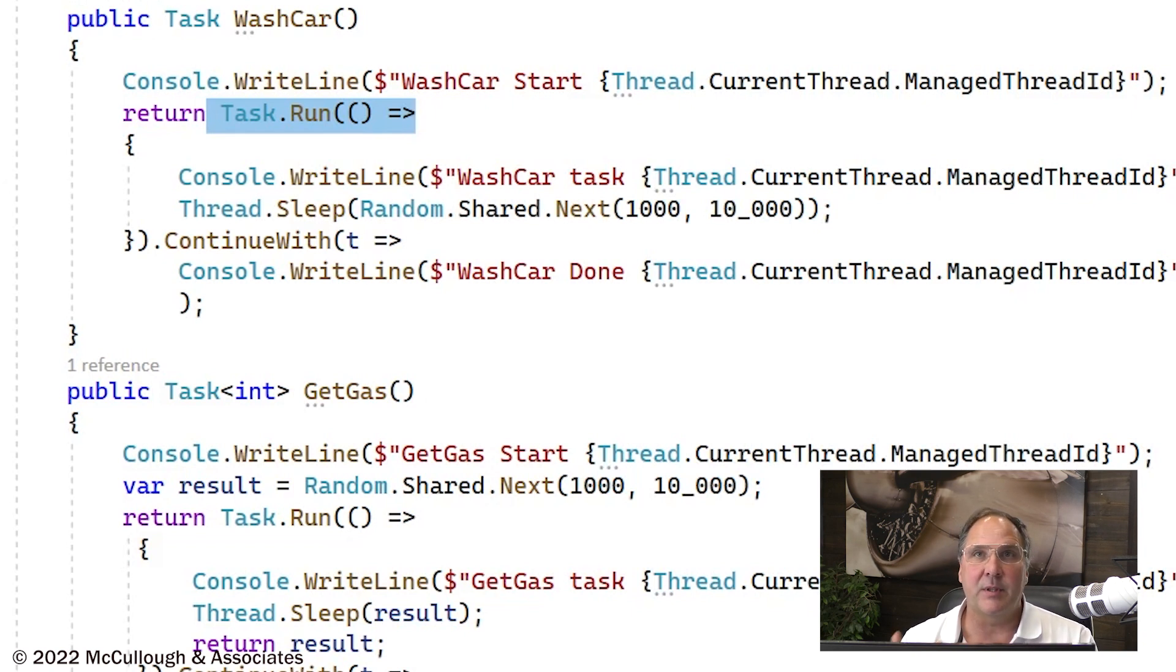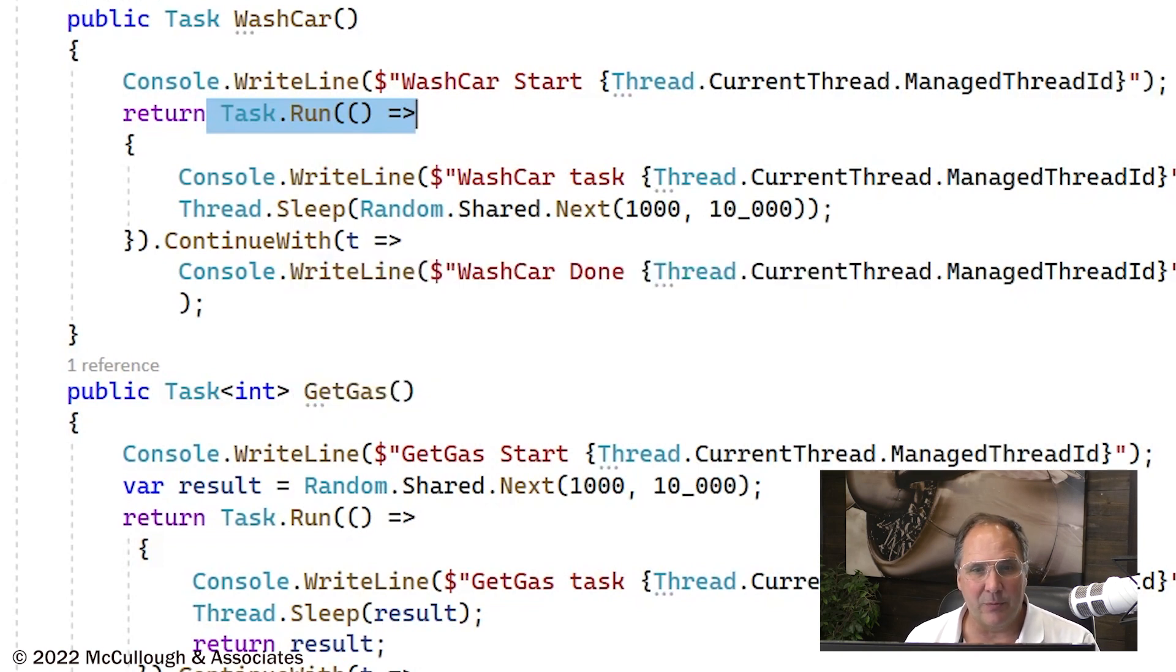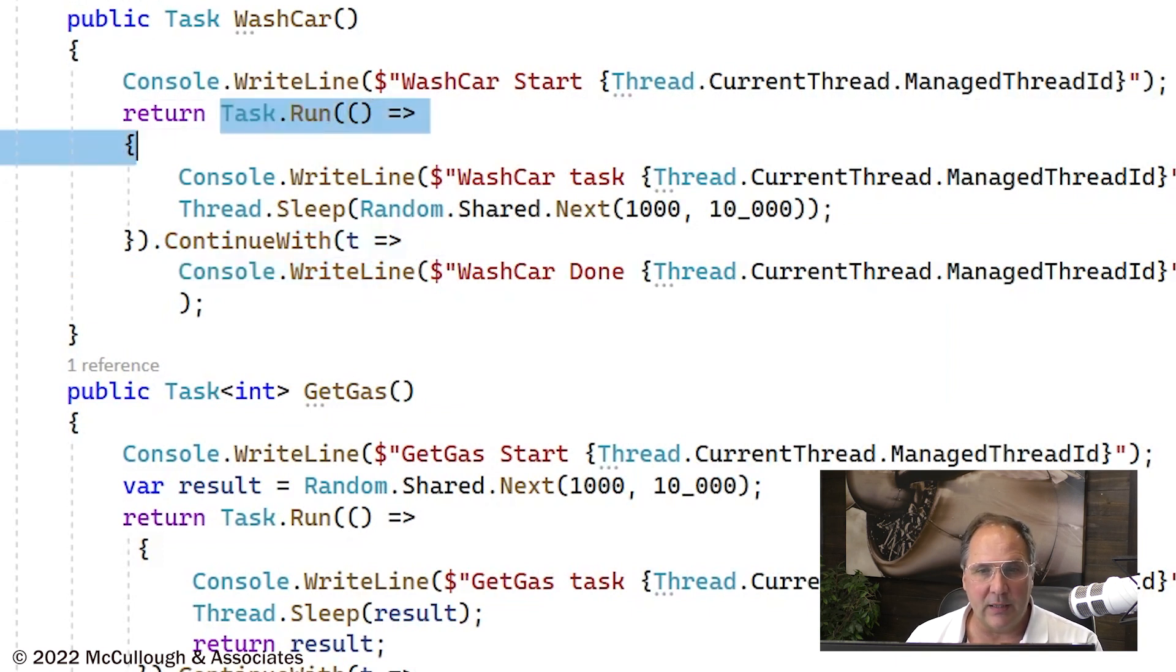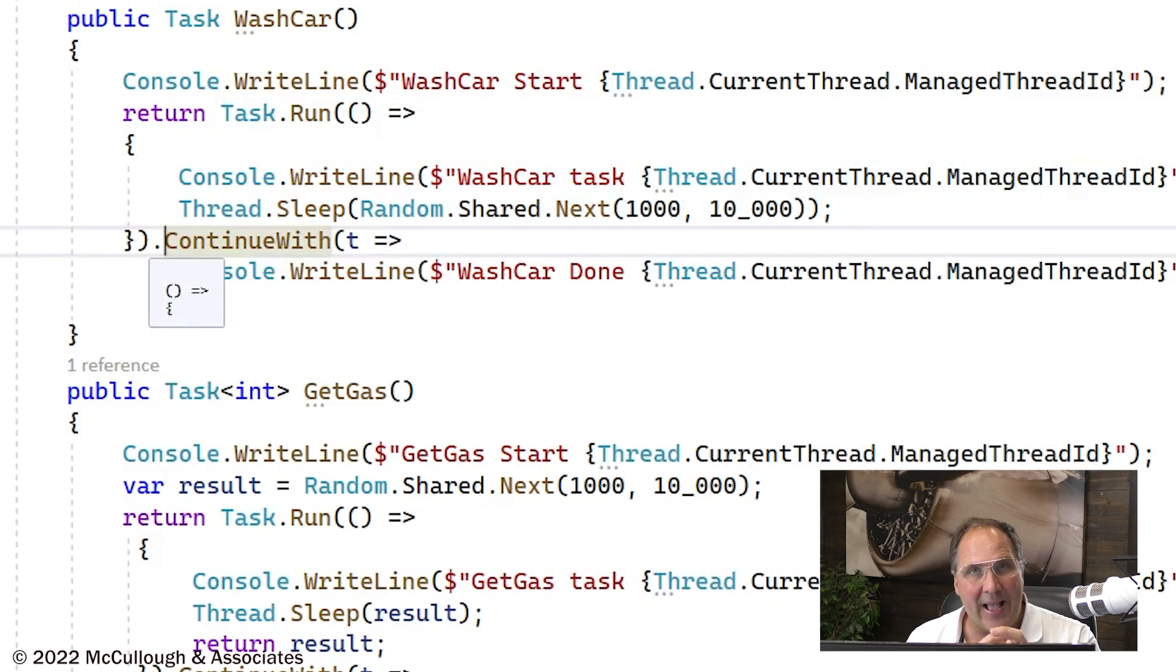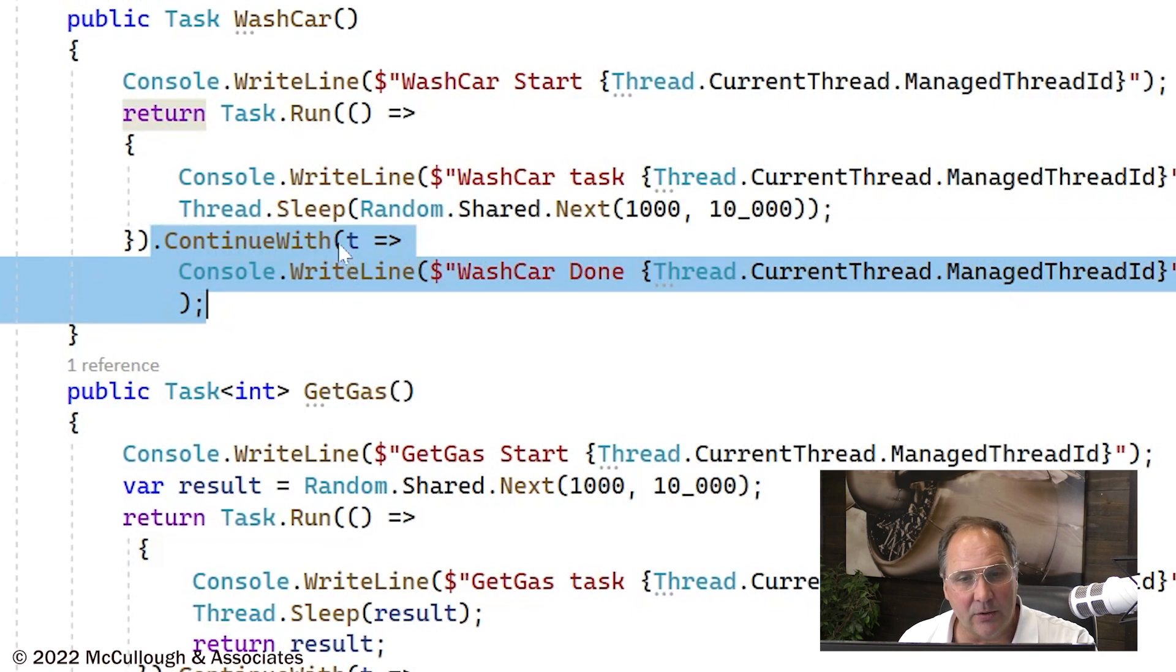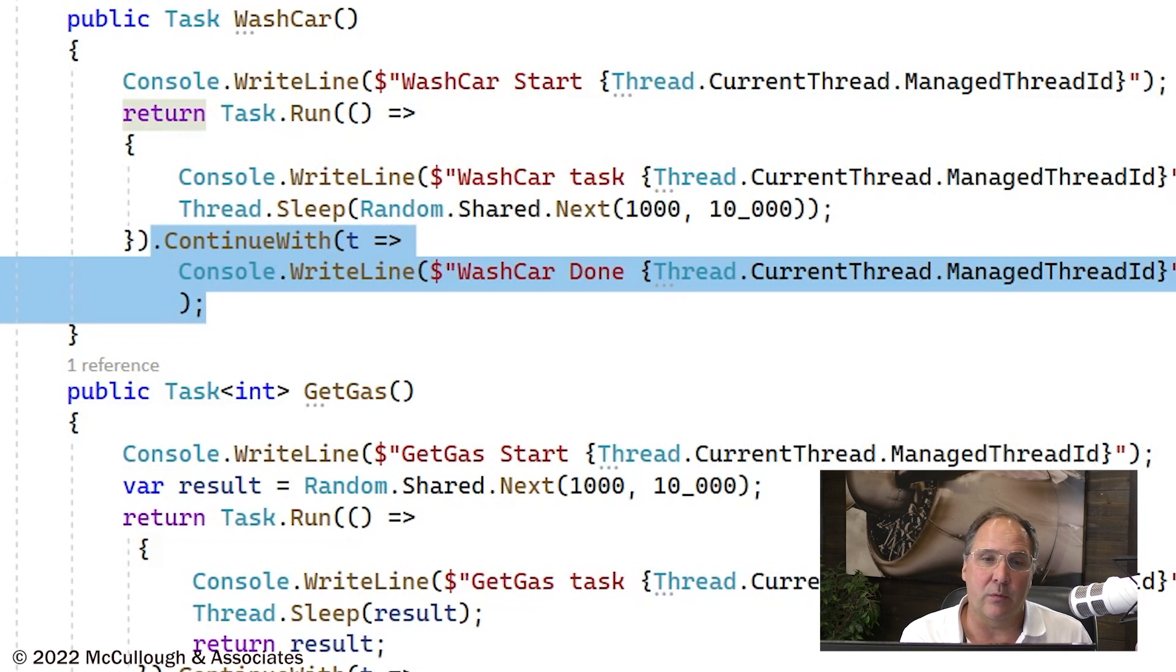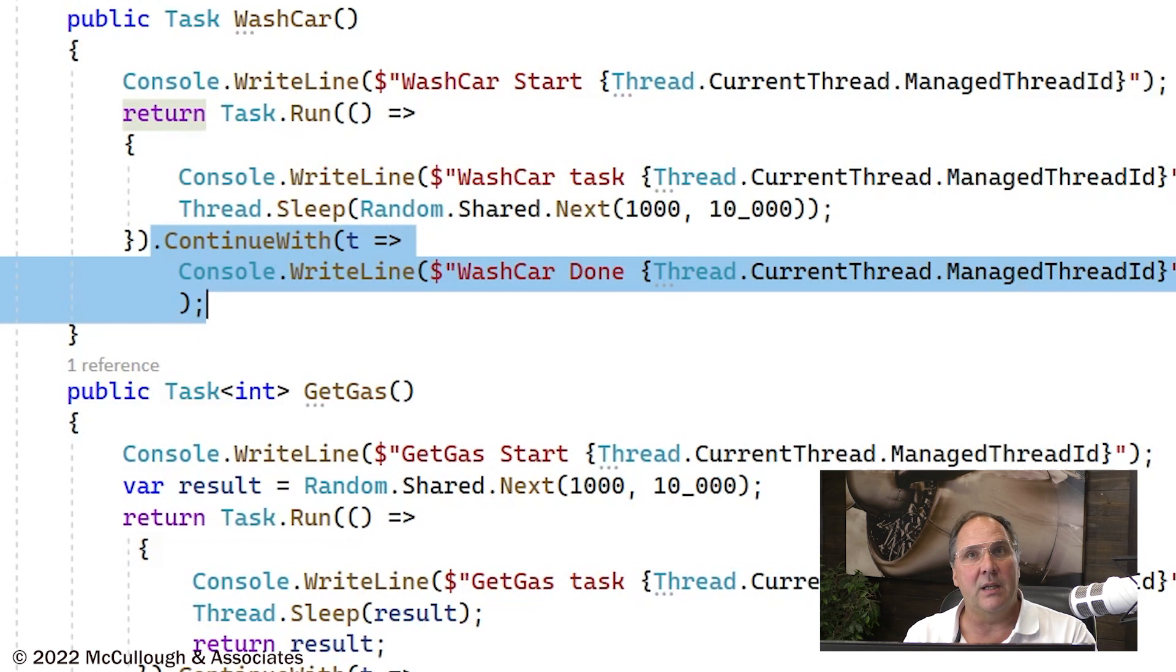In particular, the statement that said we were finished was after the task that was created. So to be closer to what's going to happen with async and await, I've got a continue with. We're going to create a task that's going to run the sleep where the actual work of washing the car is being done. But then when that's finished, a callback or event will create another task to continue the remainder of the method. The rest of this method has to execute whenever the part we were waiting to finish can finish, because we can't return. We can't say the car wash is done until it's actually done. So we're going to use continue with to indicate that.